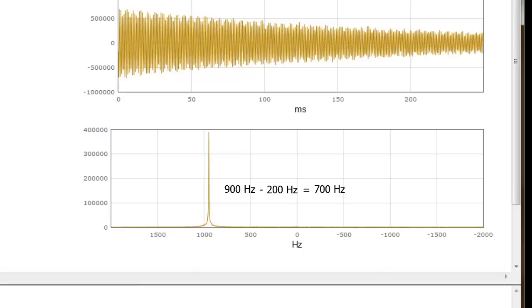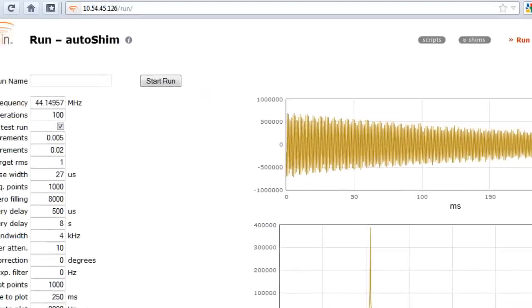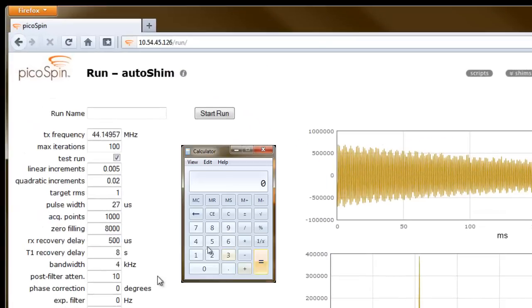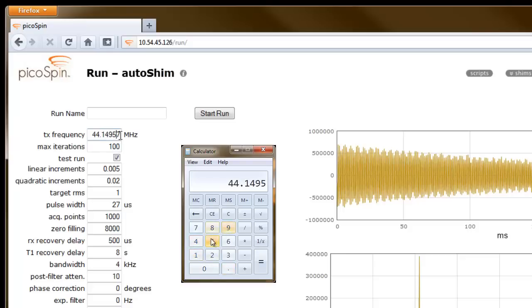So I'll need to change the fourth decimal place. Therefore, I'll change my current transmit frequency of 44.14957 MHz to 44.15027 MHz.